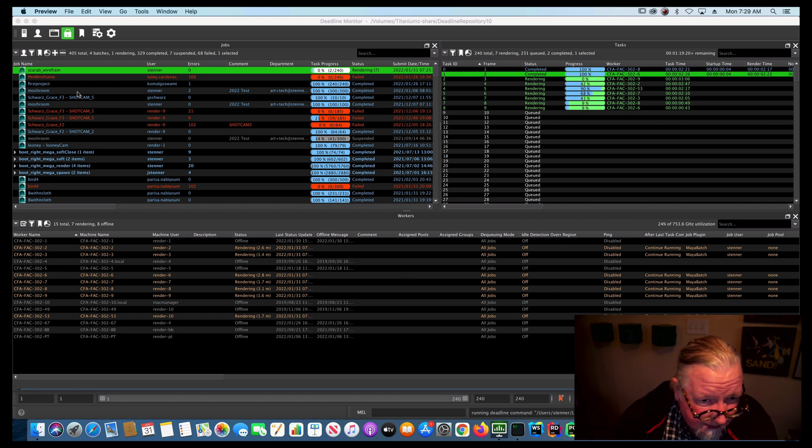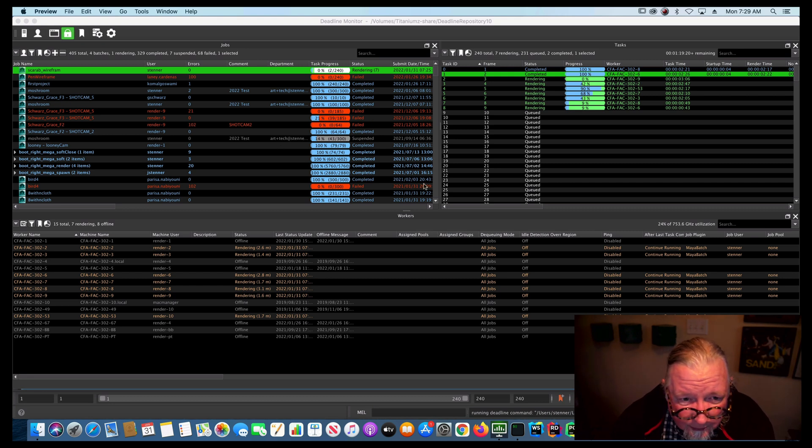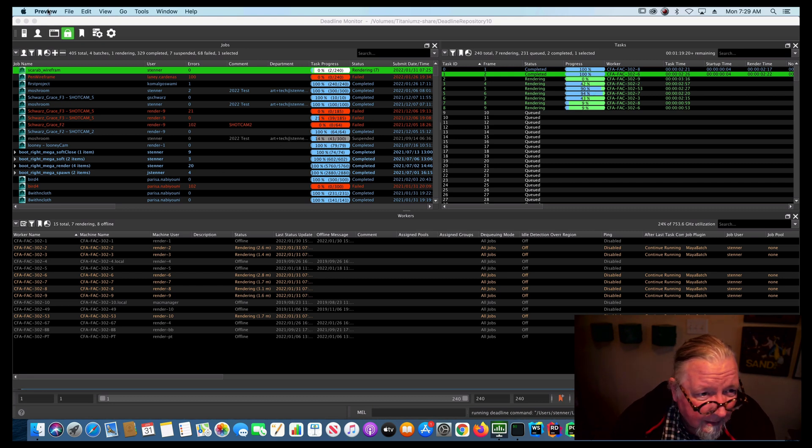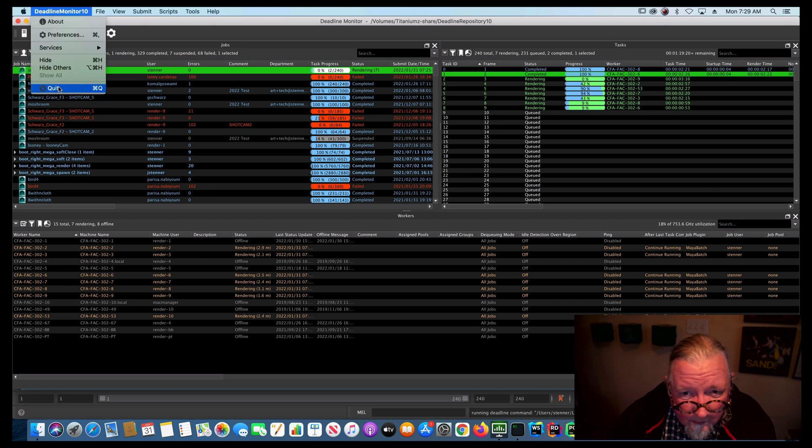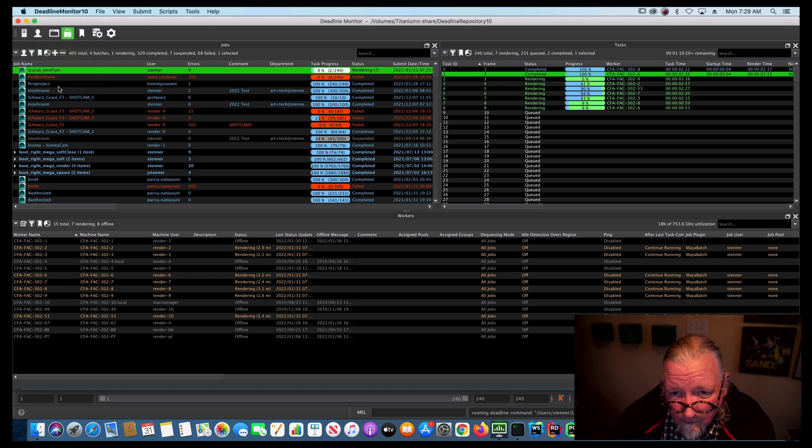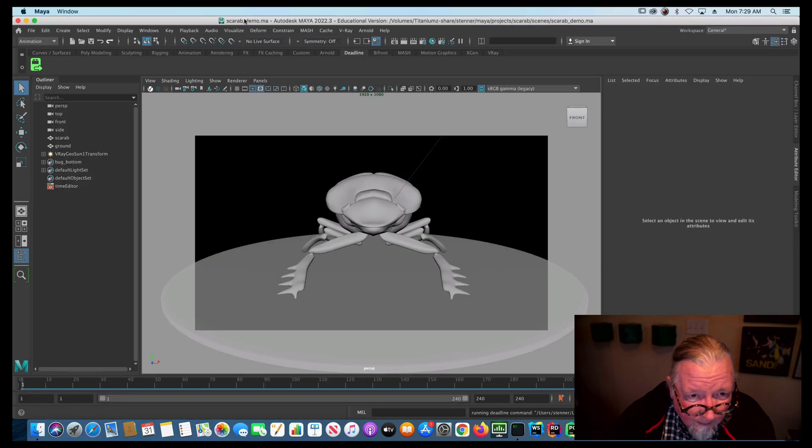And so these jobs will all get submitted and they'll render in order as you output them. Alright, okay.